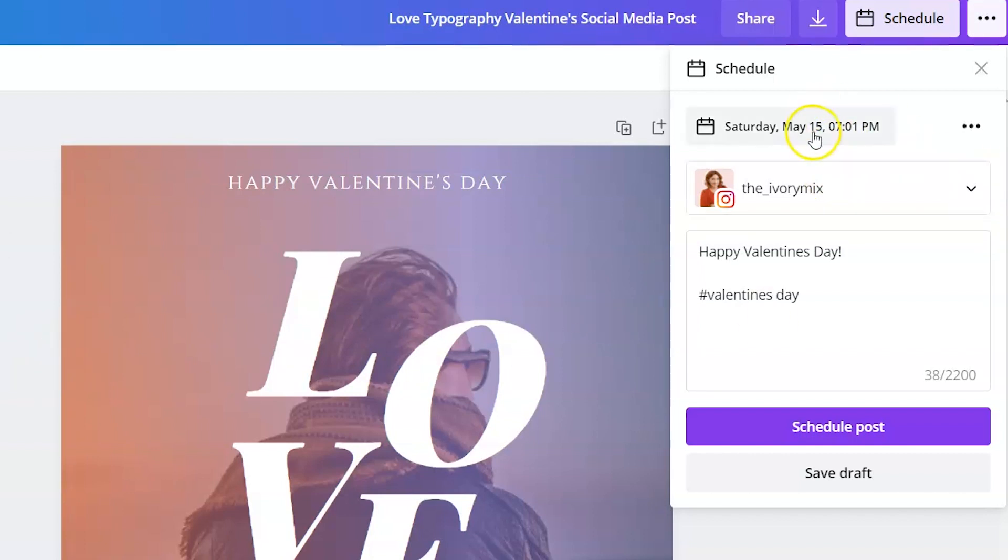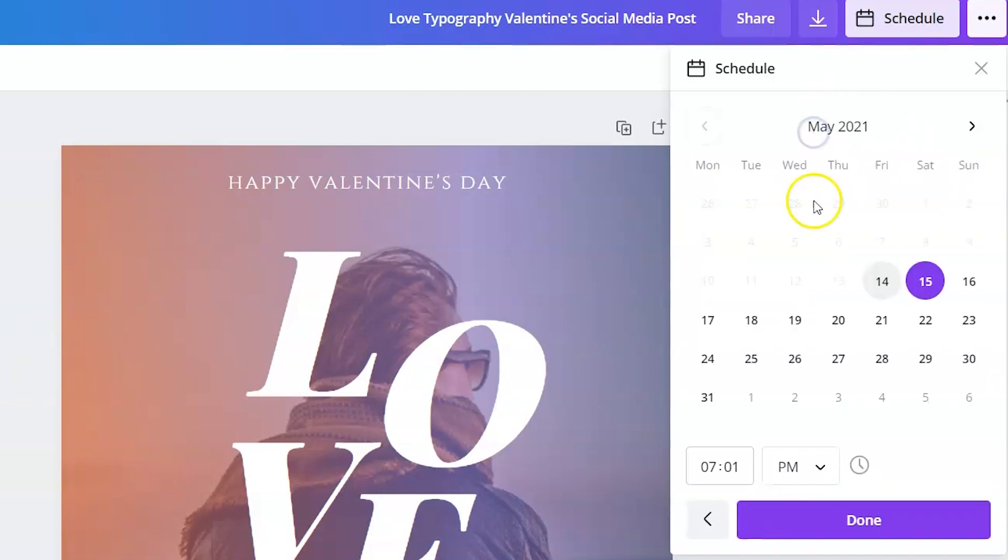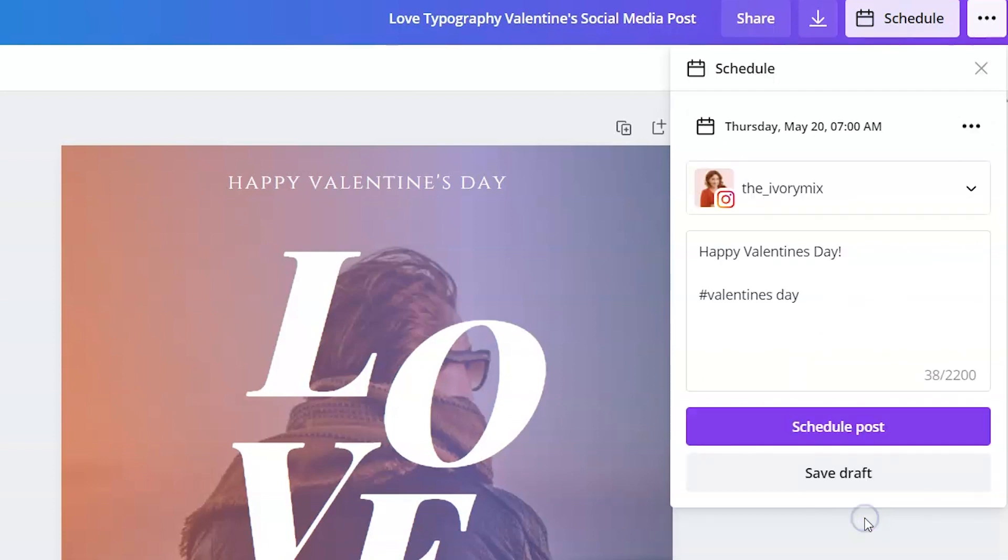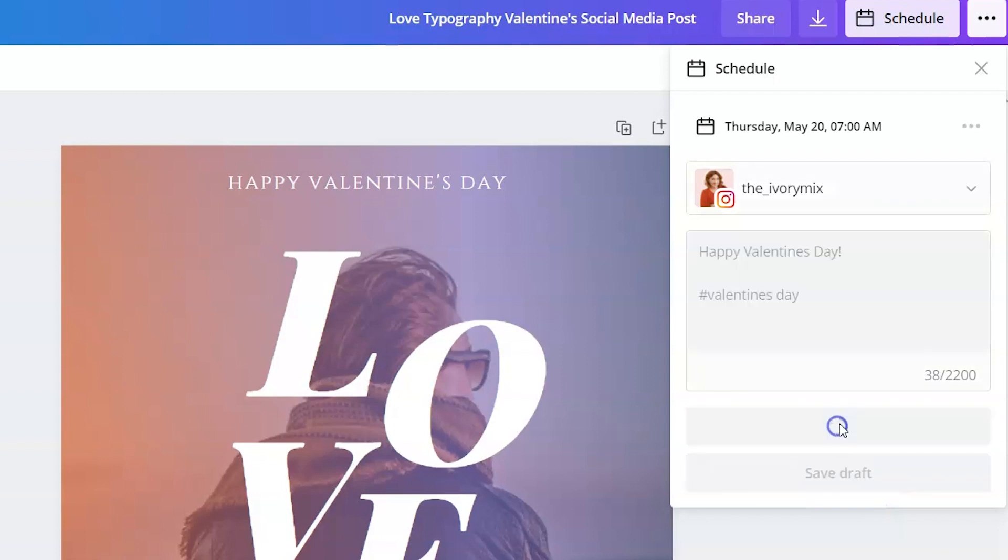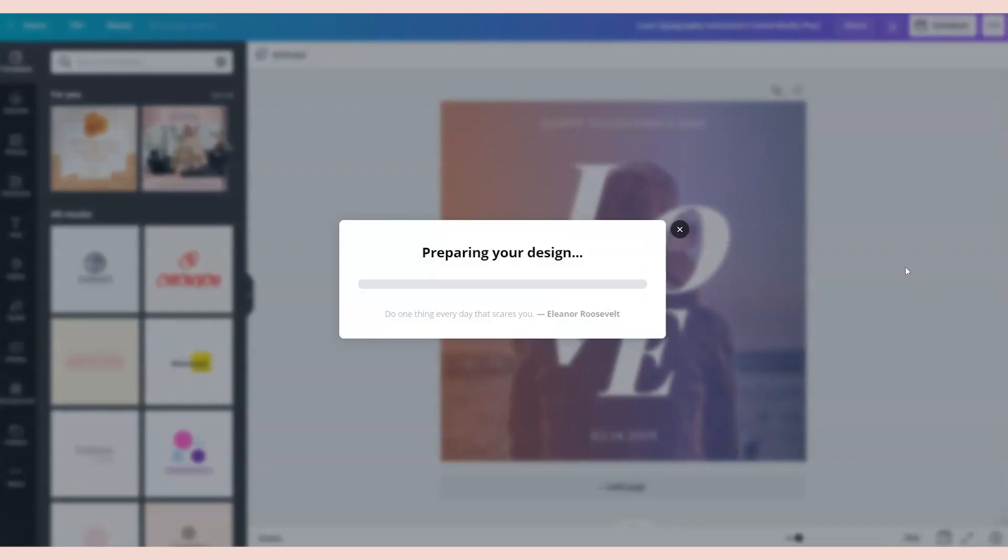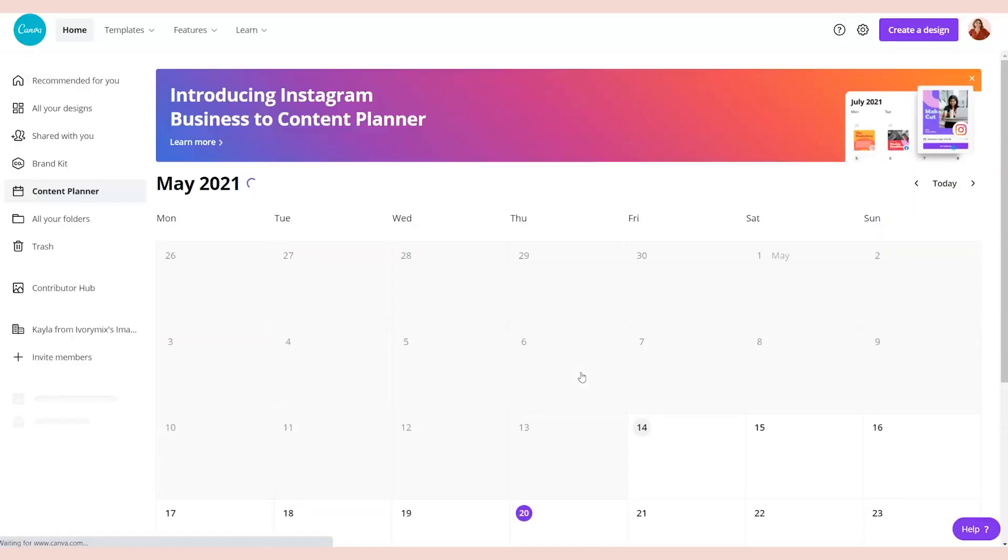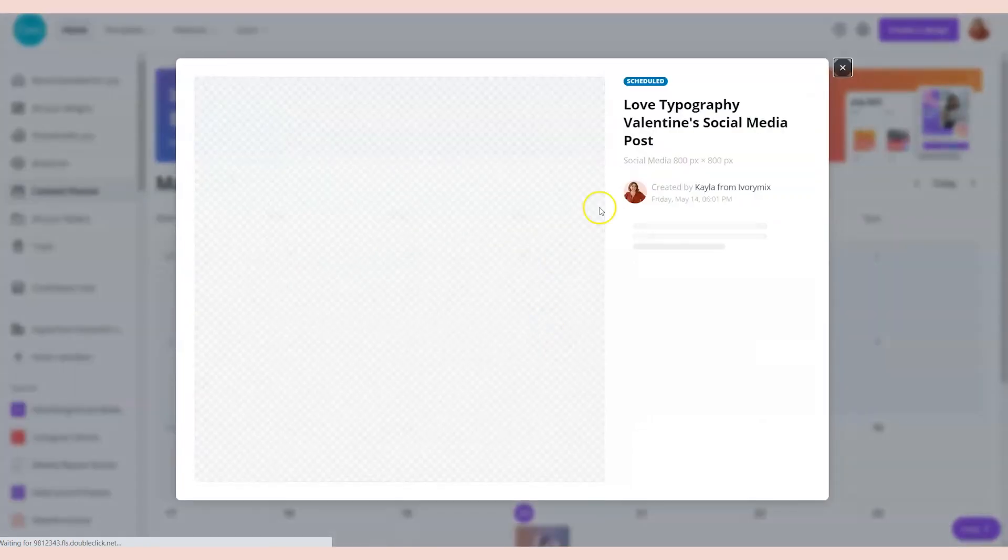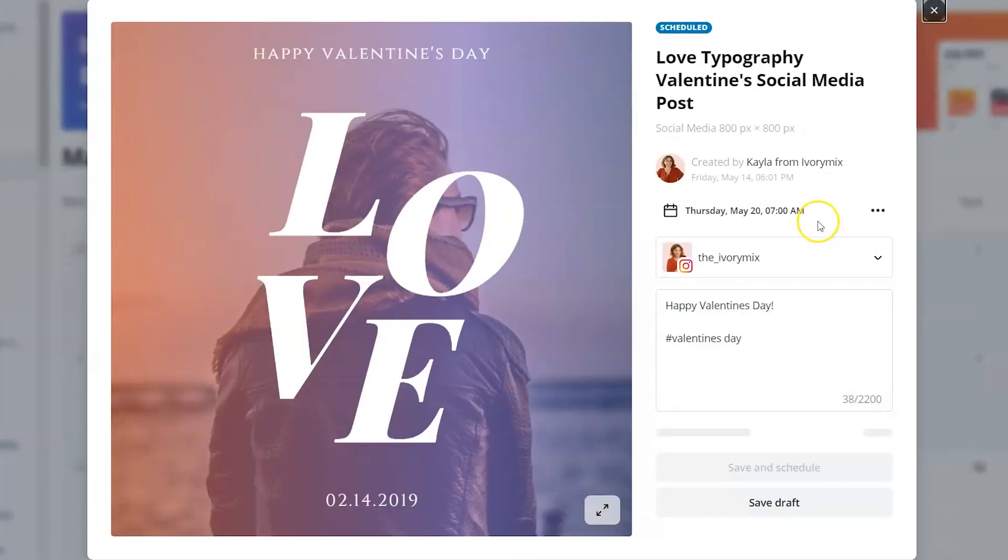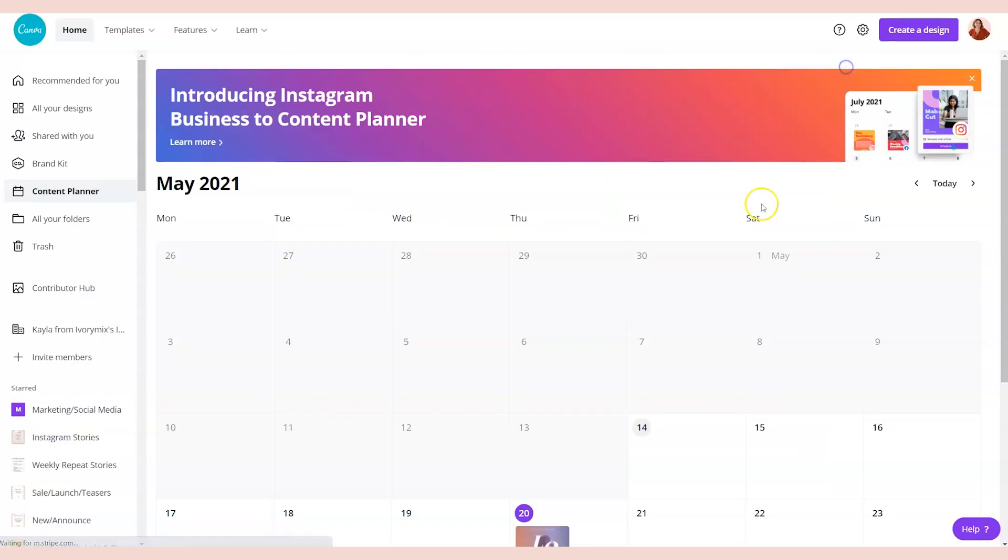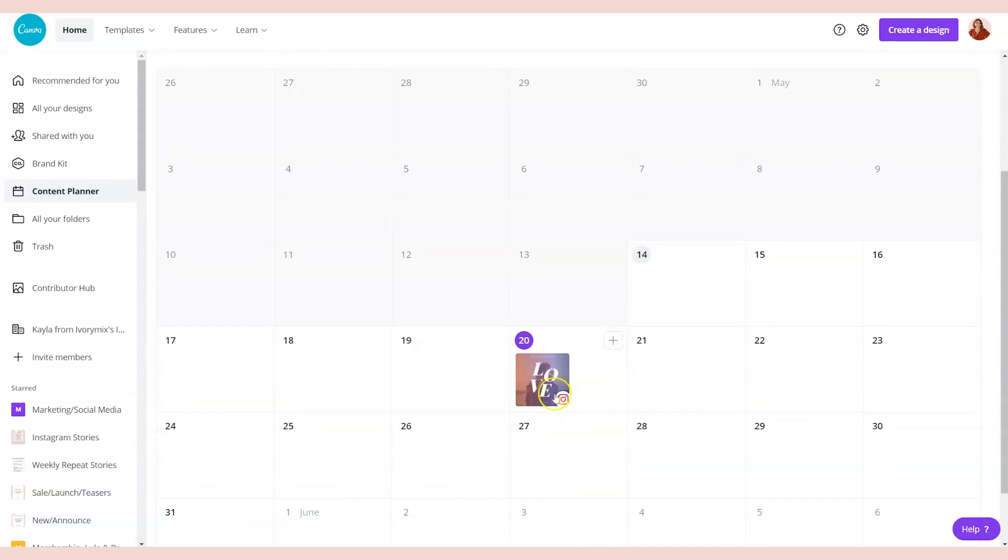You'll want to click on the date and schedule it for some time in the future at a specific time. I like to publish at 7 AM in the morning, so I'm going to go ahead and click done and then schedule post. If I don't want to schedule it and I want to save it as a draft, I can click save. It will prepare and schedule it, confirm the date and time, and you can click on the content planner and you'll be able to see your item is scheduled on the content planner.